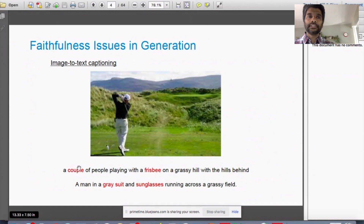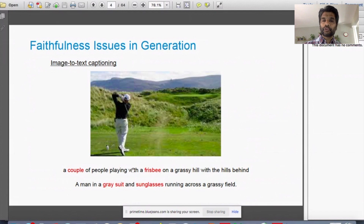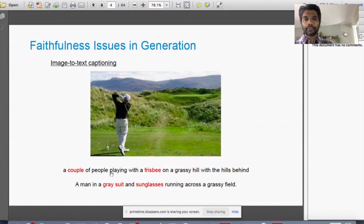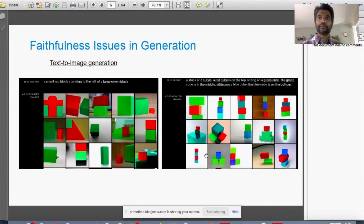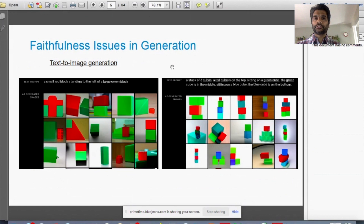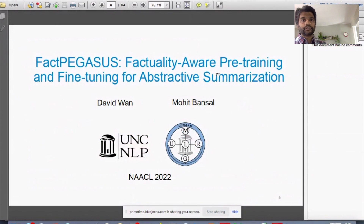Another task with faithfulness issues is image-to-text captioning. A fine-grained captioning system might generate details like 'a couple of people playing with a frisbee on a grassy hill' — where the red-highlighted parts are not correct or entailed by the input image. Similarly, a coarser caption might hallucinate a 'gray suit and sunglasses.' And in text-to-image generation, even basic things like 'a small red block to the left of a large green block' are very hard for current models — the output image is not faithful to the input text.